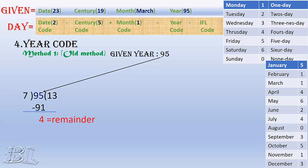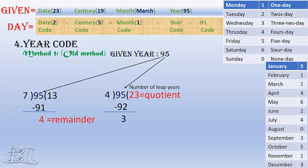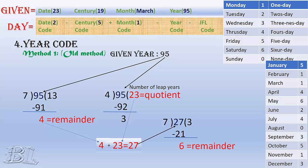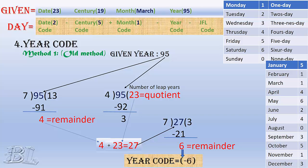Then, we again divide the year, that is 95, by 4 and find the quotient, and remember this time it is not the remainder. The quotient gives number of leap years in those 95 years. Then add the remainder from the first and the quotient from the second and get the result, that is 27 in this case. Again, divide the result, that is 27, by 7 and find the remainder, we get 6. But here, remember, the year code is not the remainder 6 but also including minus sign with it, that is minus 6. You will find reason behind it later.